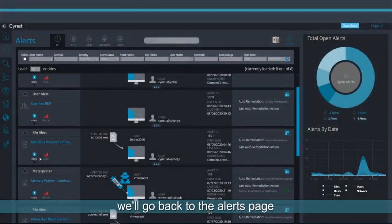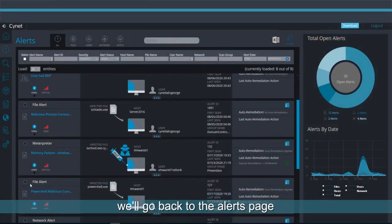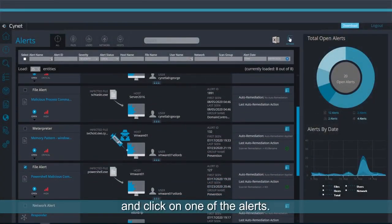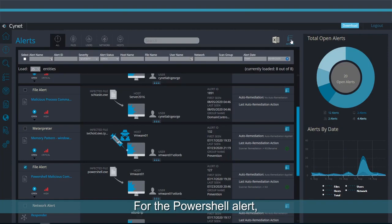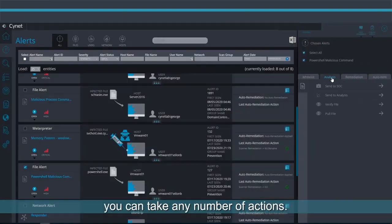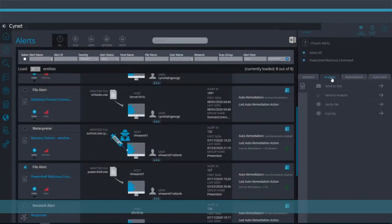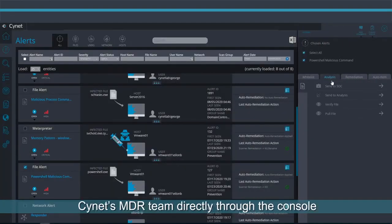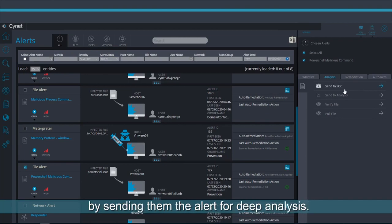For this, we'll go back to the Alerts page and click on one of the alerts. For the PowerShell alert, you can take any number of actions. You can also engage with Scinet's MDR team directly through the console by sending them the alert for deep analysis.